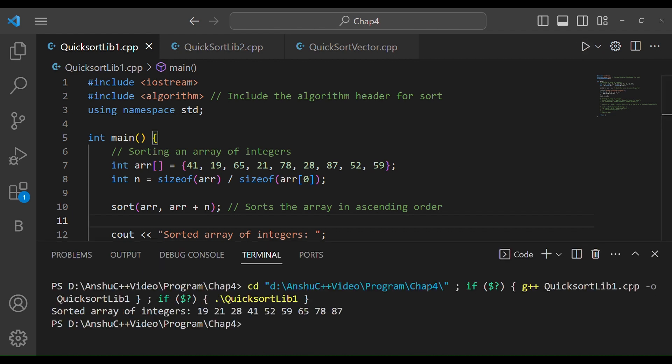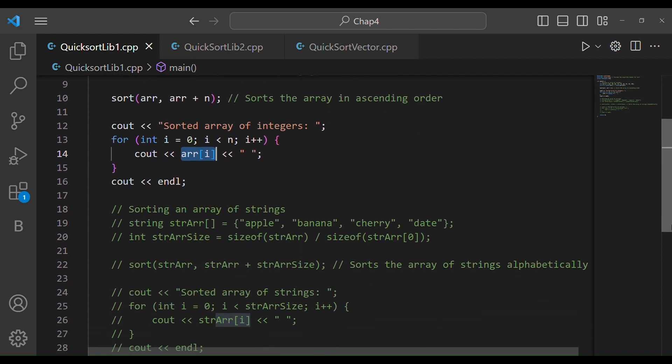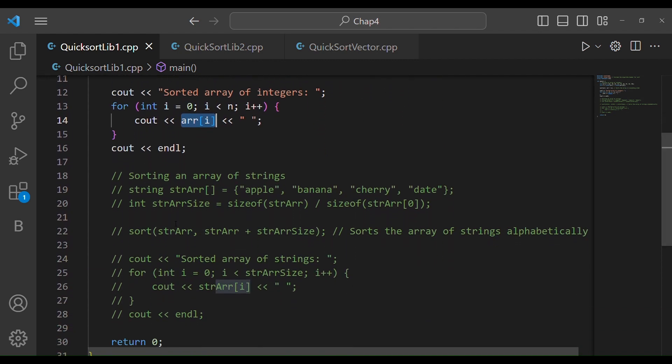Here you can see the numbers that were provided are now sorted. Because it is in-place sorting, the sort function replaced the contents of the array and we printed it again.